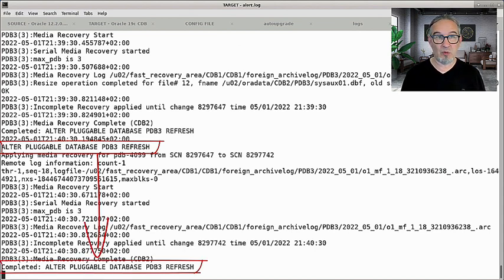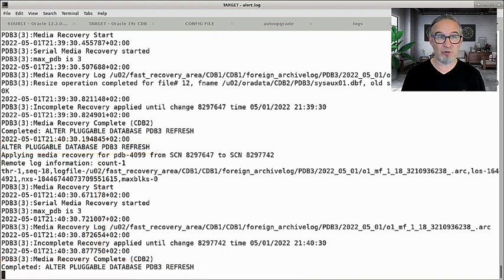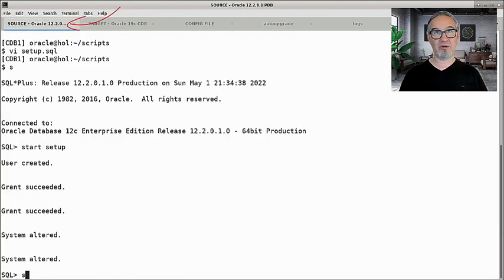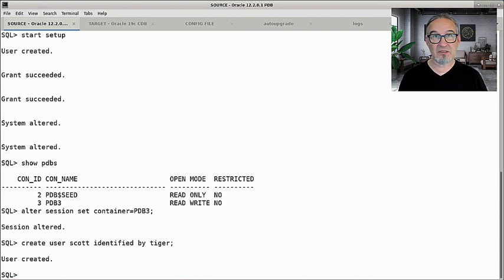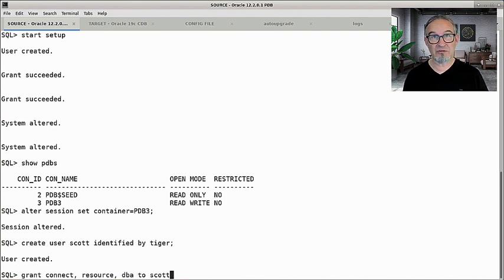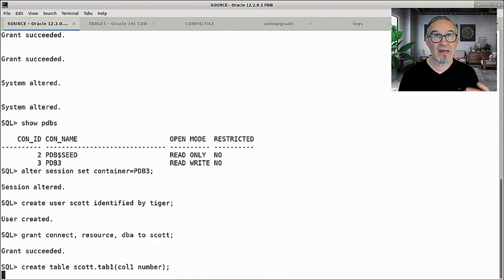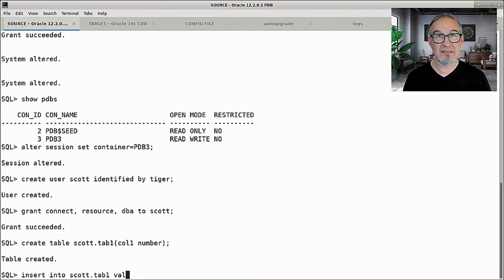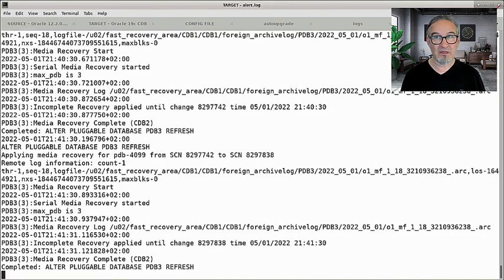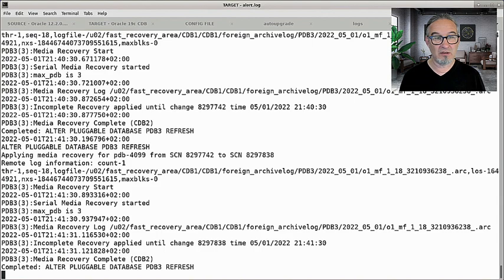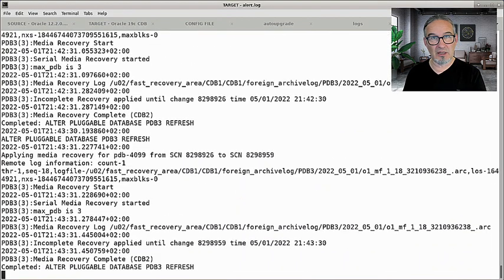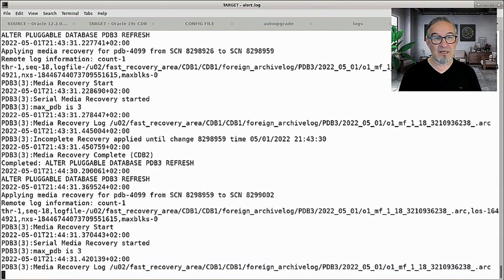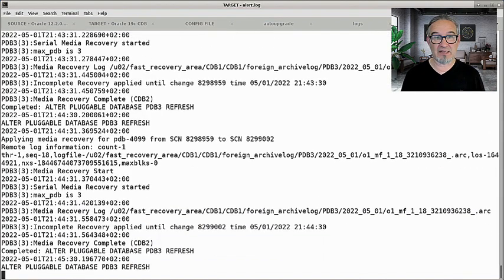We can watch this refresh forward. Meanwhile, I would like to create something in my source PDB. So I connect to PDB3 on the source, create Scott — Scott was missing here — give Scott some useful privileges, create a table, and insert a row into this table owned by Scott. Back to the alert log, and here we see at 21:41:42 and so forth — every minute this refresh is now happening because I defined it that way.